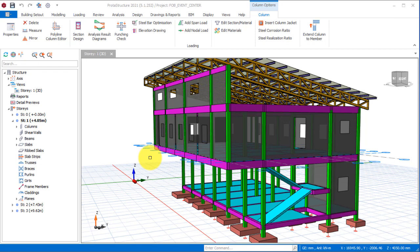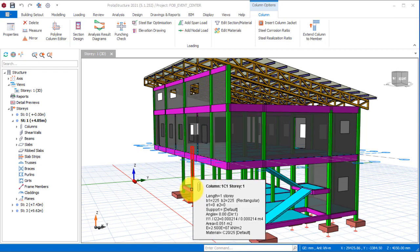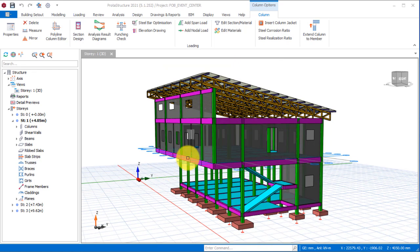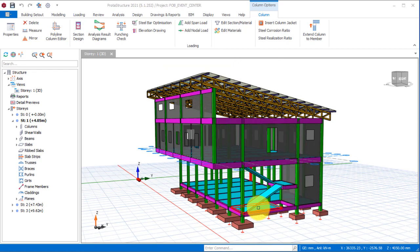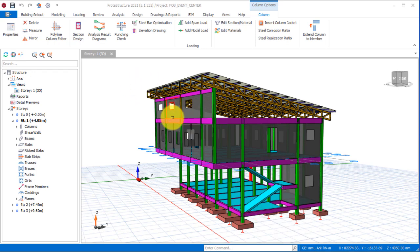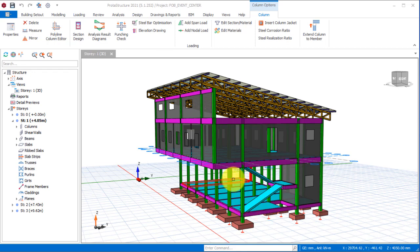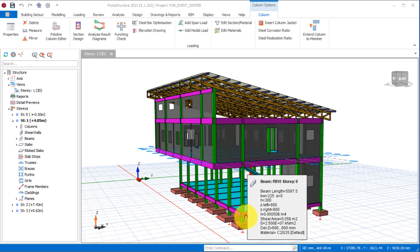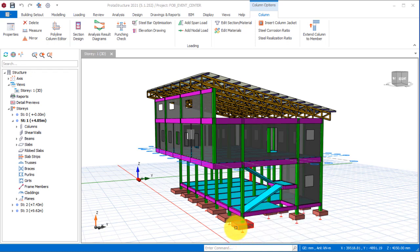Hello friends, welcome to this presentation. In this presentation, we'll be looking at the review of this event center that I've modeled, analyzed, and designed successfully using Prokon Structure 2021.